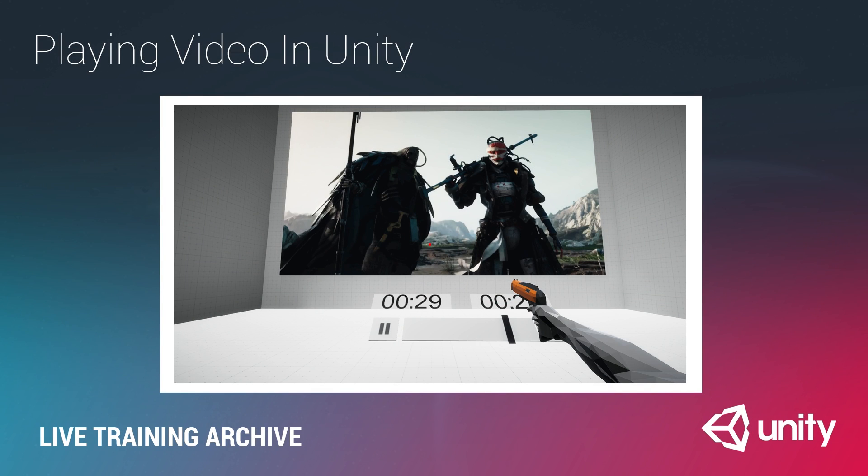Welcome to our live training session. My name is Matt Schell. I'm a trainer here at Unity Technologies and today we're going to be looking at playing video in Unity.